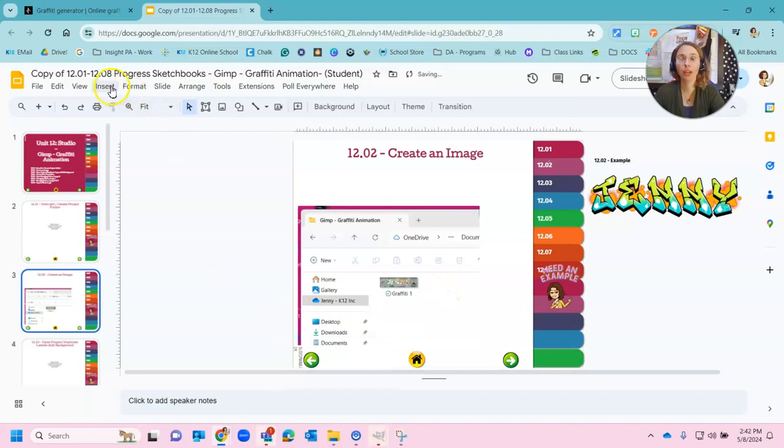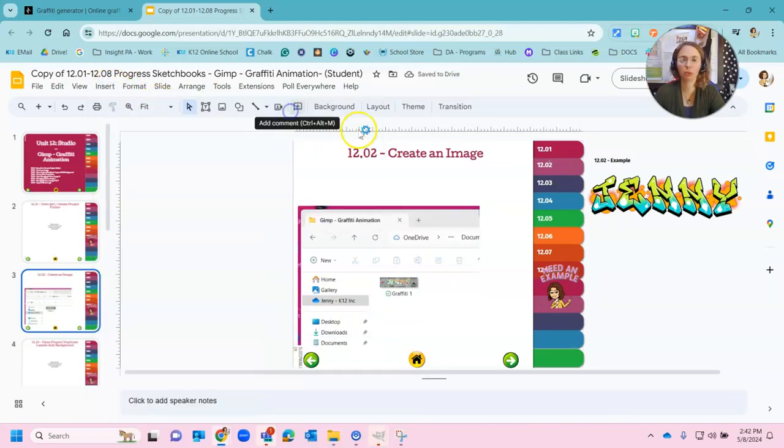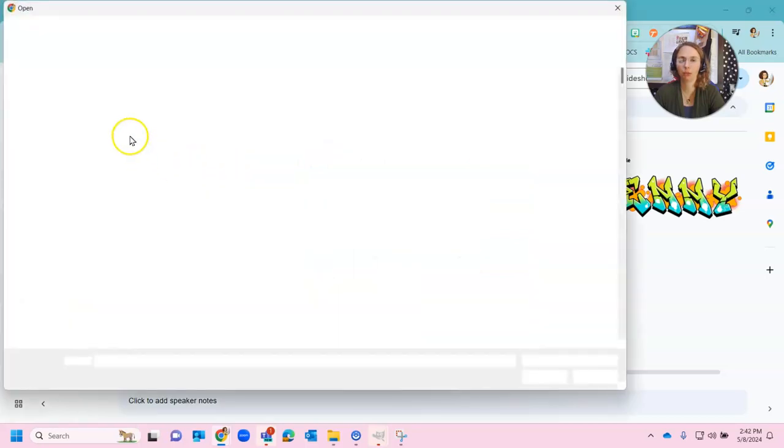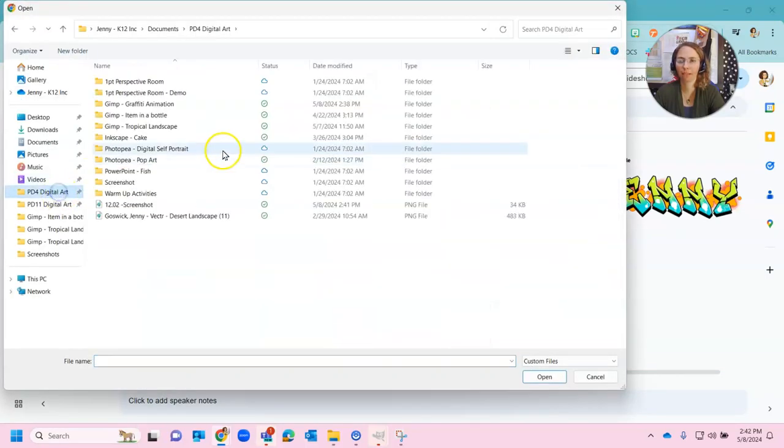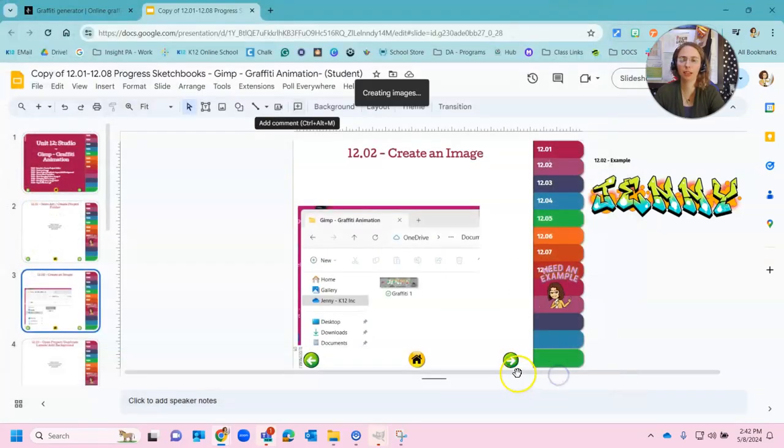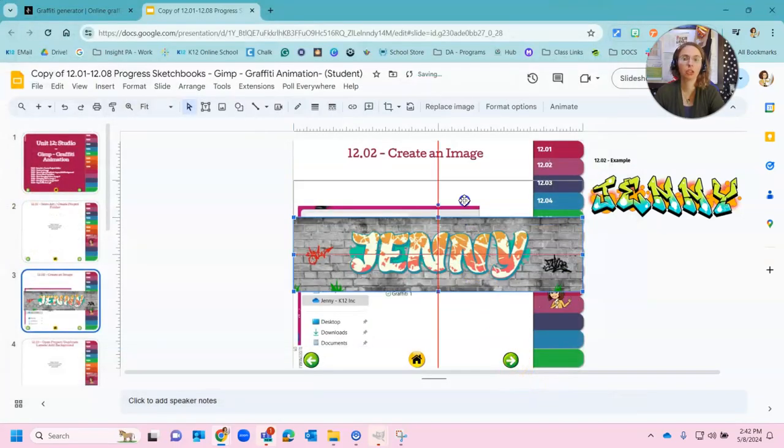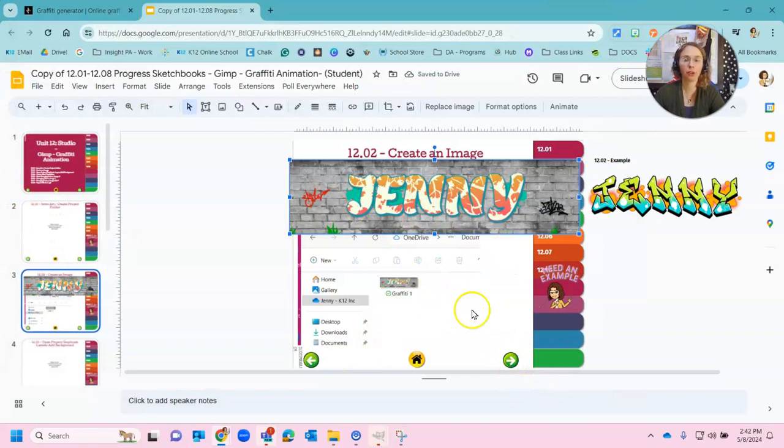Or you can actually insert the actual image. So I'm going to go image upload from computer. Go to my digital art folder. Here. Go to graffiti animation. Right there it is. And I can insert that. So you really can insert one or both of those.